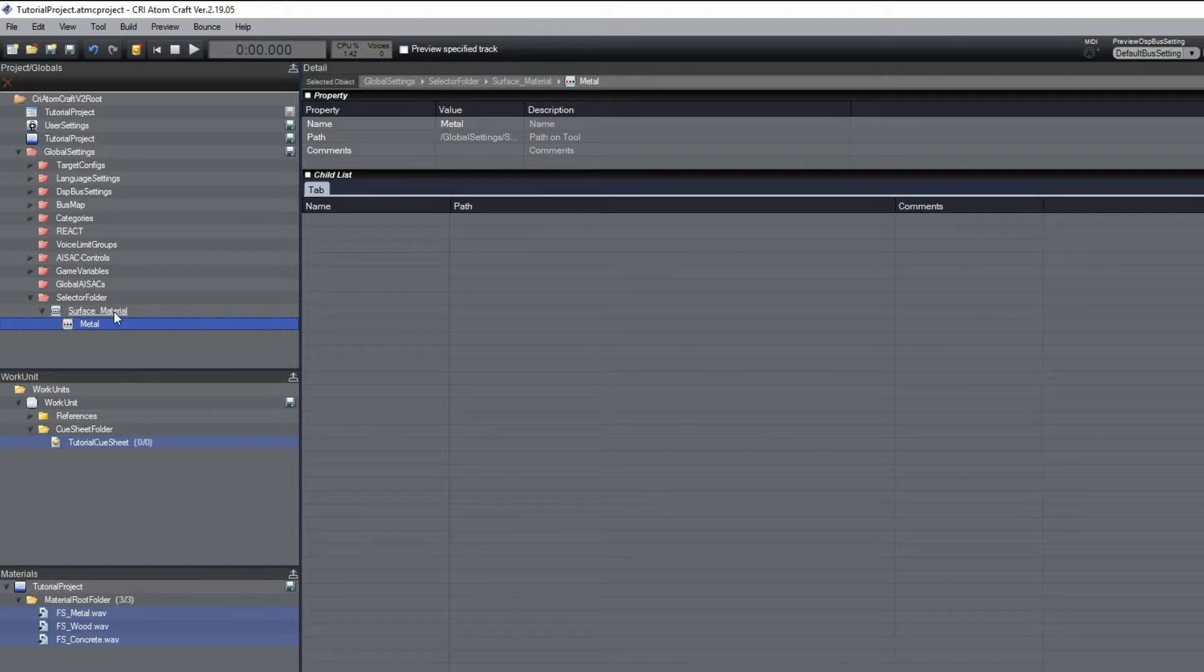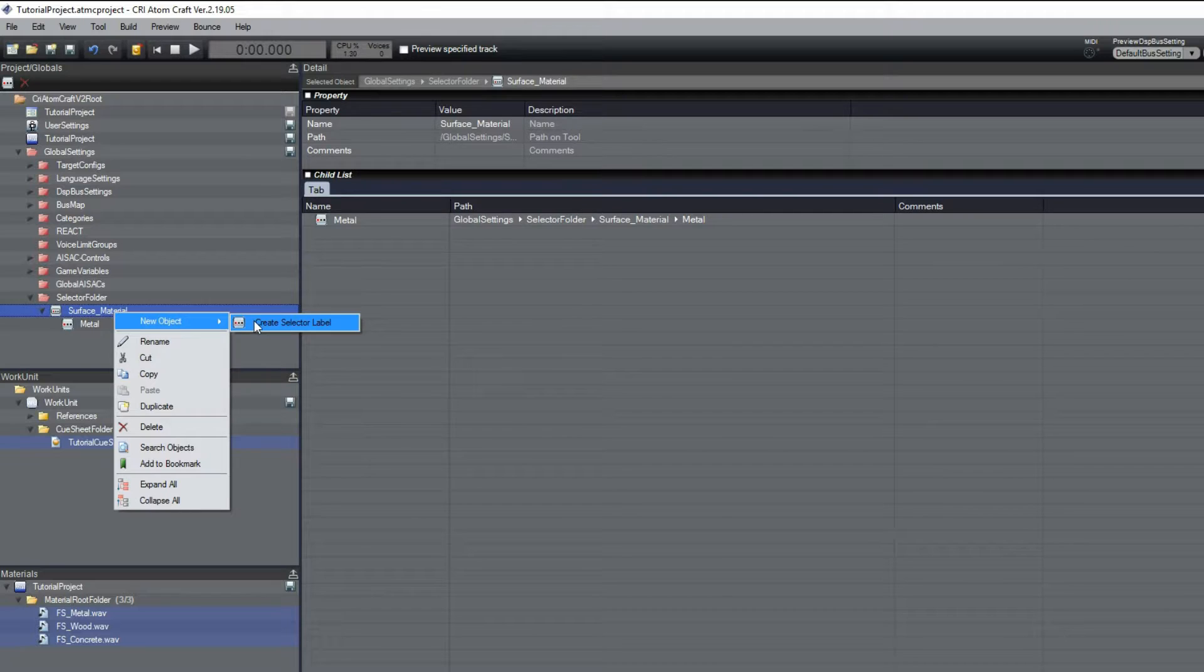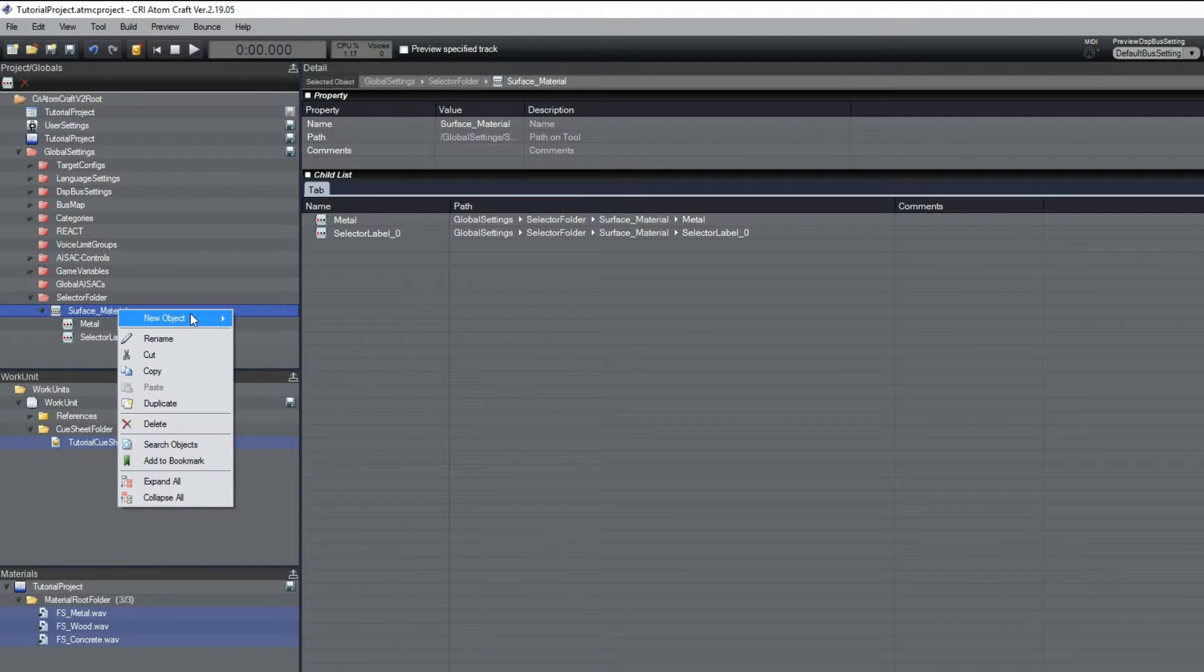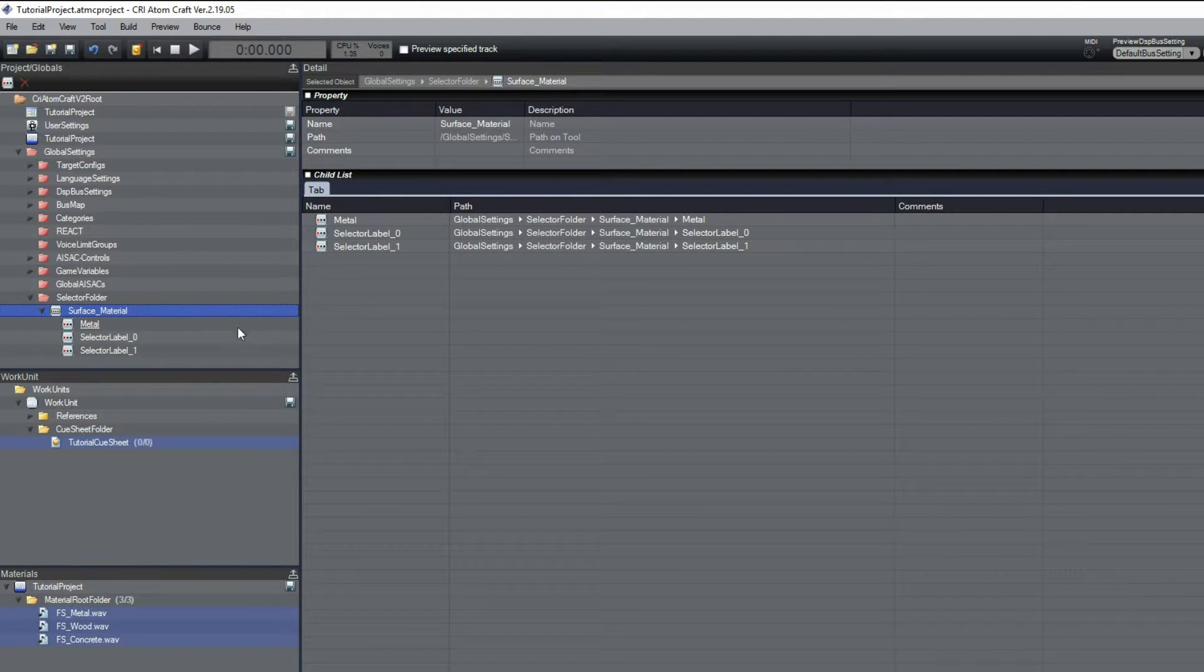We will add two more and rename them Concrete and Wood.